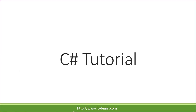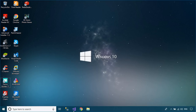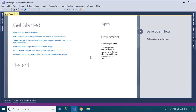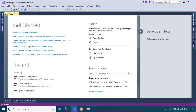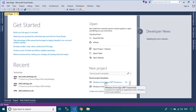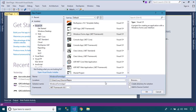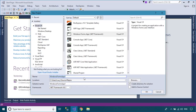Welcome to FoxLearn. In this tutorial, I'll show you how to insert, update, delete, and filter data in GridView using Entity Framework.